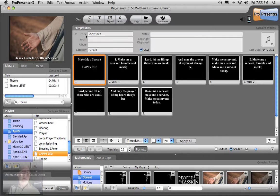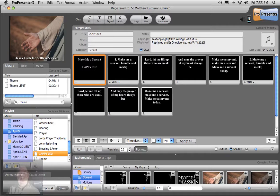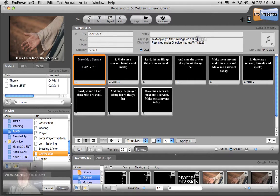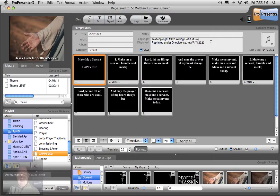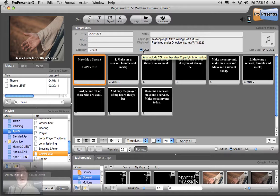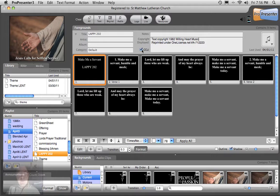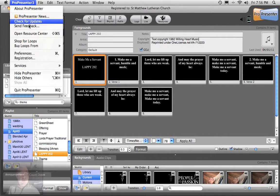Drop that down. Here's where the copyright information gets pasted. So we do Command-V. There it is. Music reprinted under one license. Okay. And the CCLI button is always checked. So both one license and the CCLI license will show up.